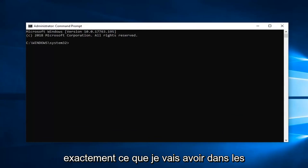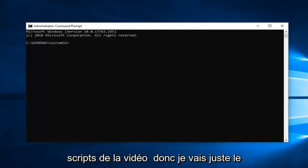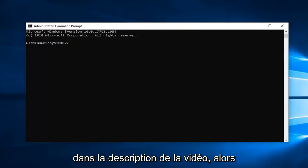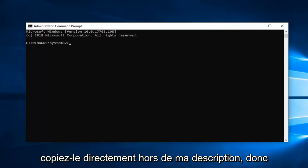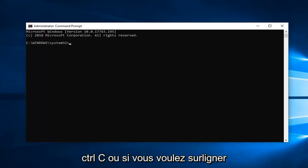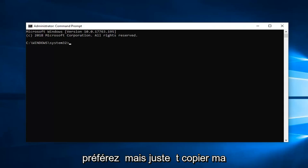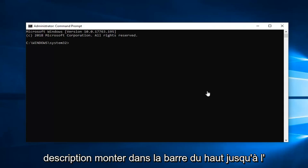I'm going to copy it and have it in the description. Just copy it right out of my description—control-C or highlight and right-click copy, whatever you prefer. Just copy that out of my description.